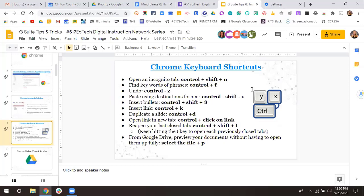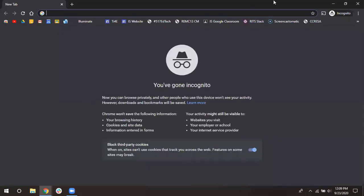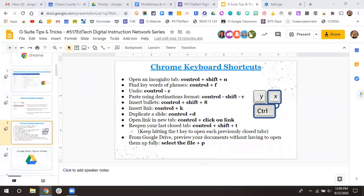The next tip is Chrome keyboard shortcuts. This isn't just a Chrome tip — it applies when using lots of stuff in G Suite. I've listed a handful of my frequent flyer tips and tricks. Since we were just talking about incognito, there is a shortcut: Control+Shift+N will automatically open a new incognito tab instead of having to go to the snowman.